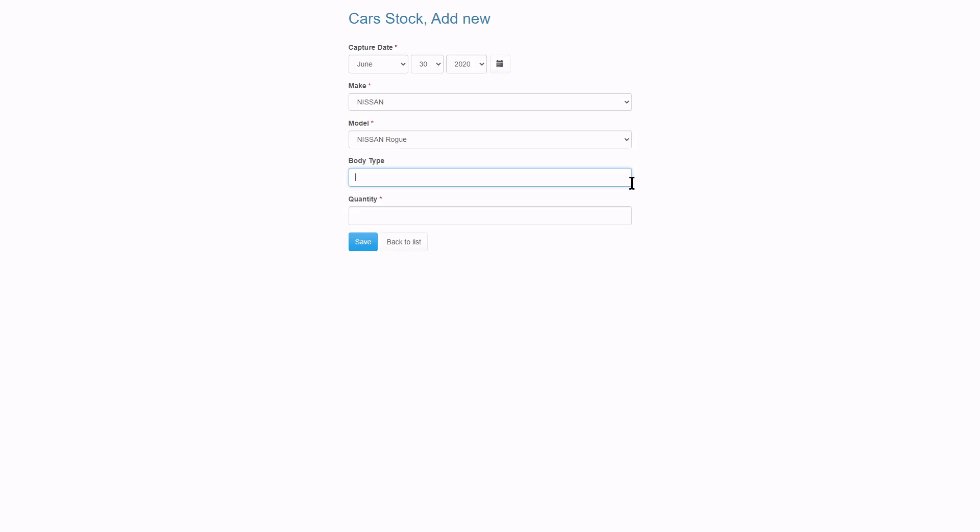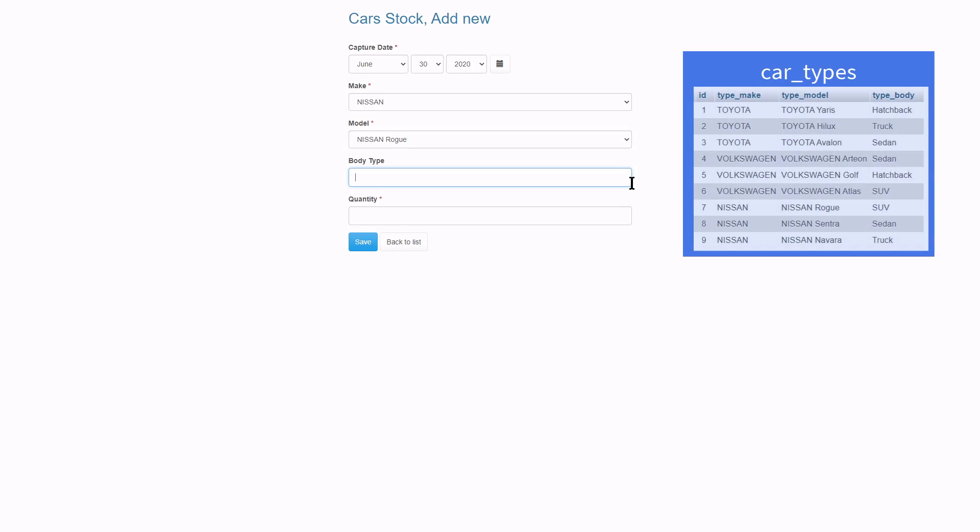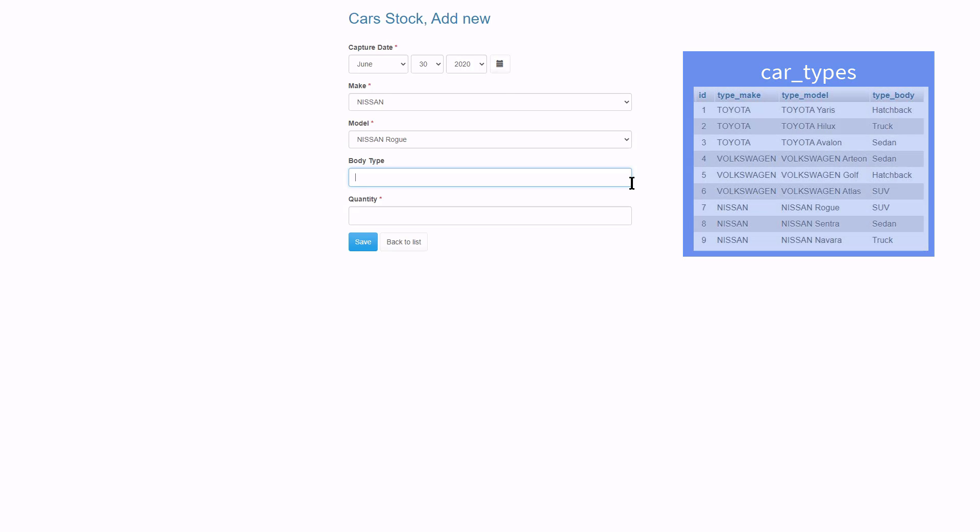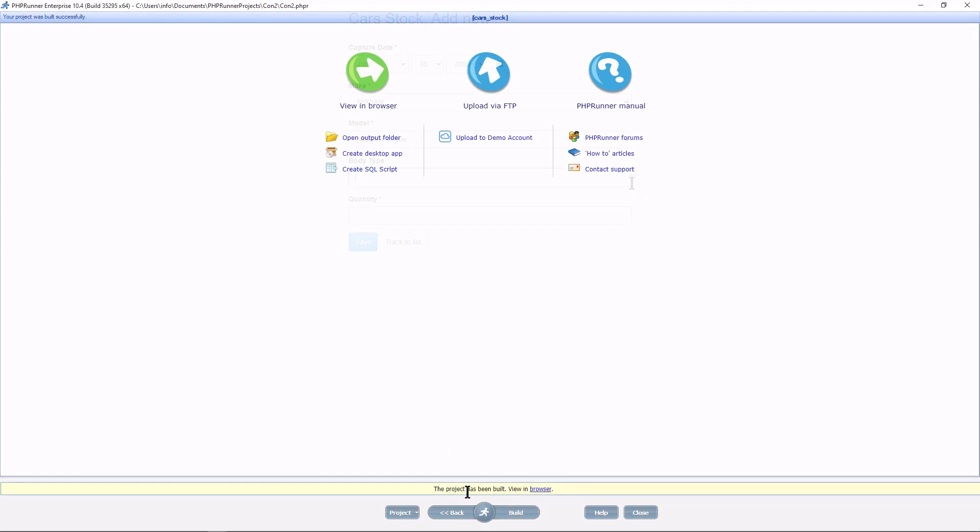But let's just observe for a moment. The same table we use to populate the model also stores the body type. Let's see how easy it would be to populate this automatically.